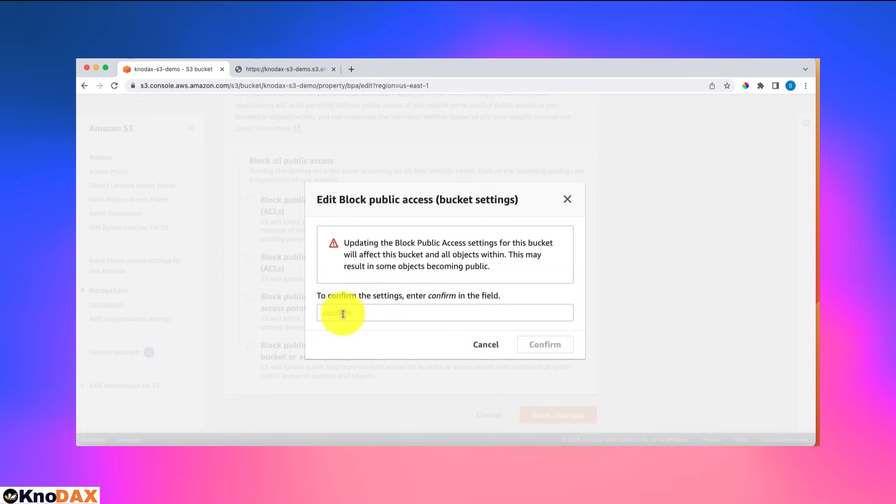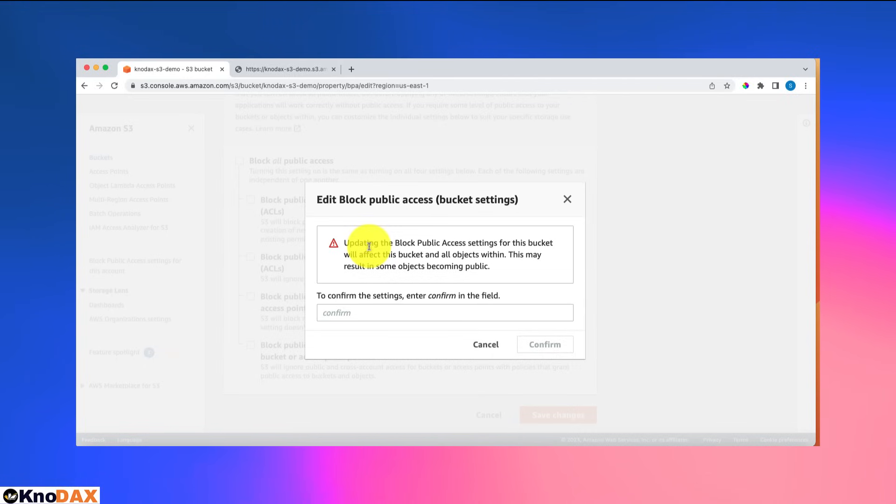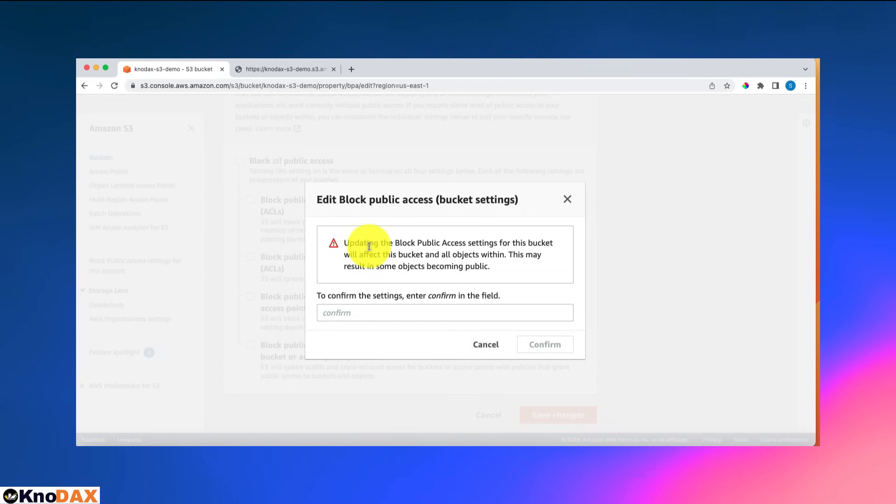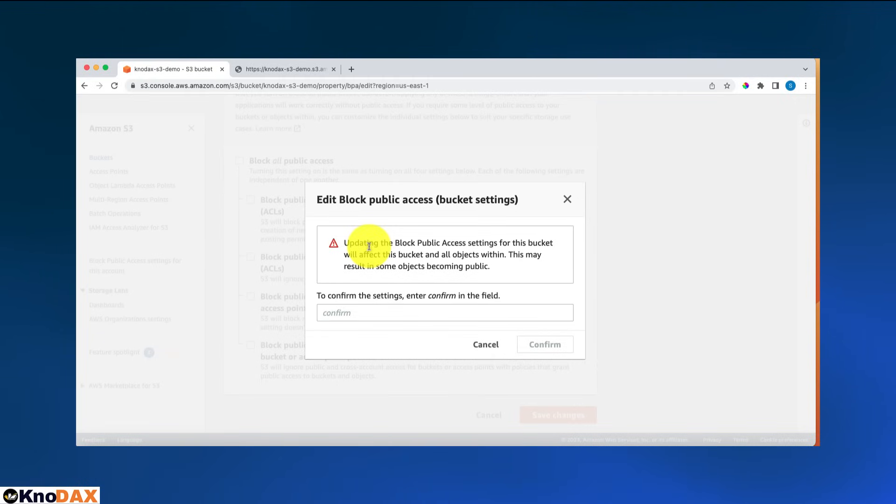But if you notice here, there is a message asking for confirmation. The reason is that this is a dangerous action. Imagine if you're working in an organization and you make some bucket public, and that bucket has some very critical, sensitive information. That is very dangerous.